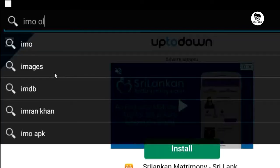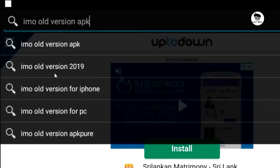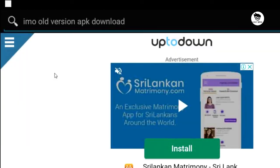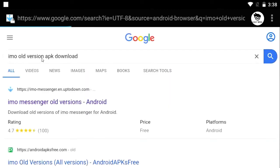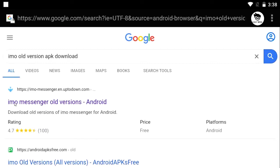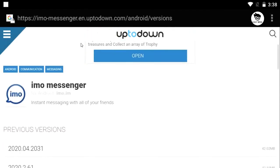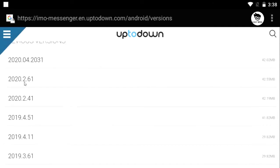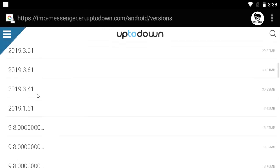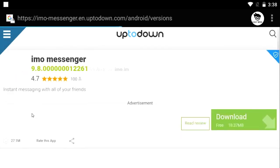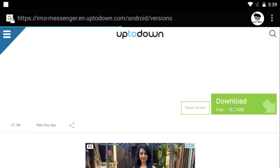The command button is called old. The command button is called version. The command button is called APK download. Type this command button. I will search for the results. I will click the link to the email. Let's see how you download the app version and click on this app.